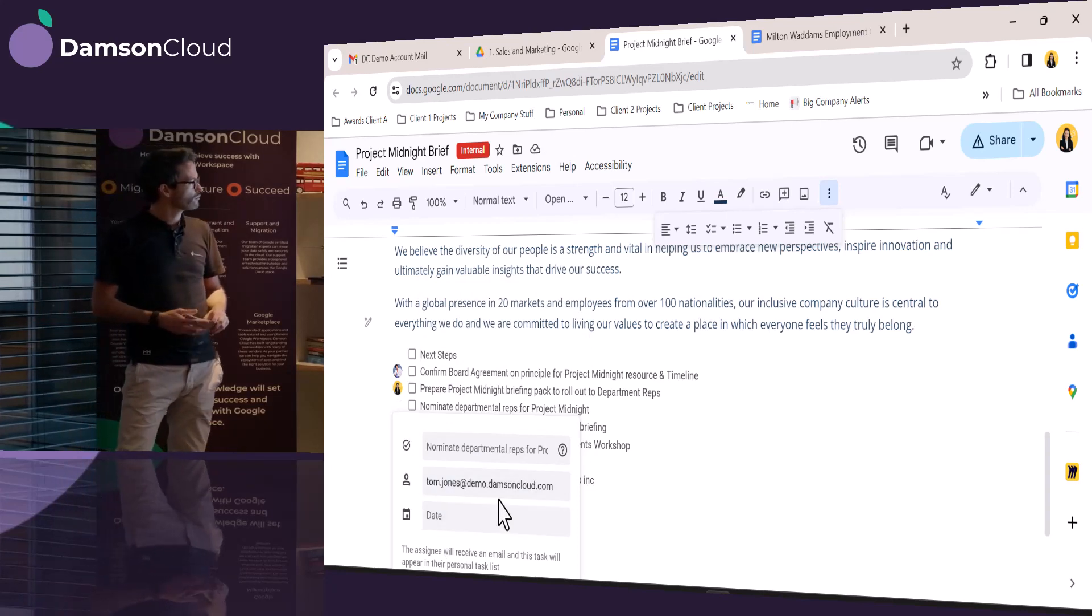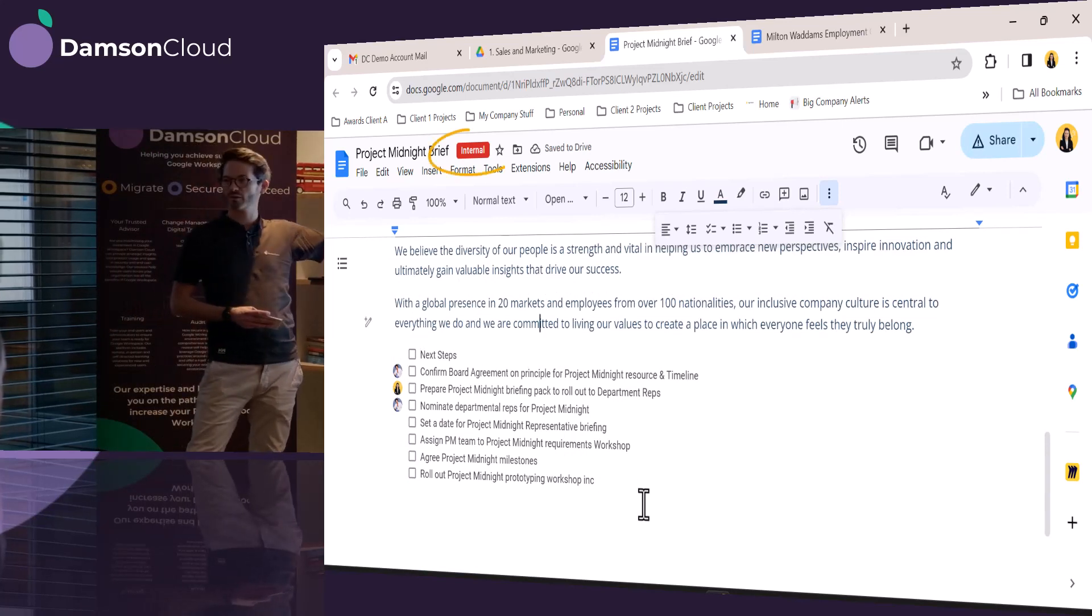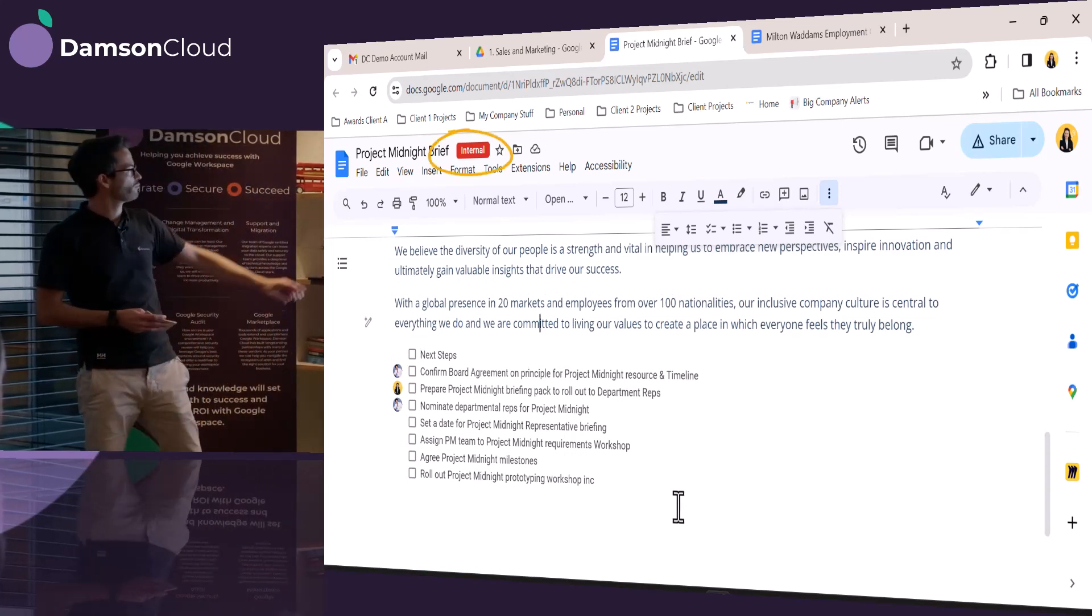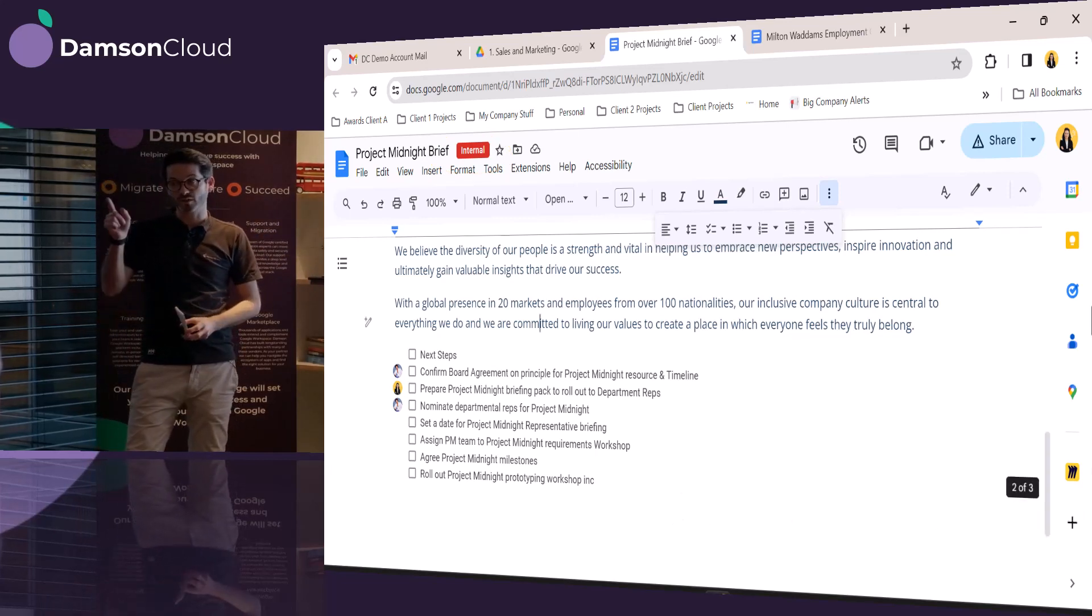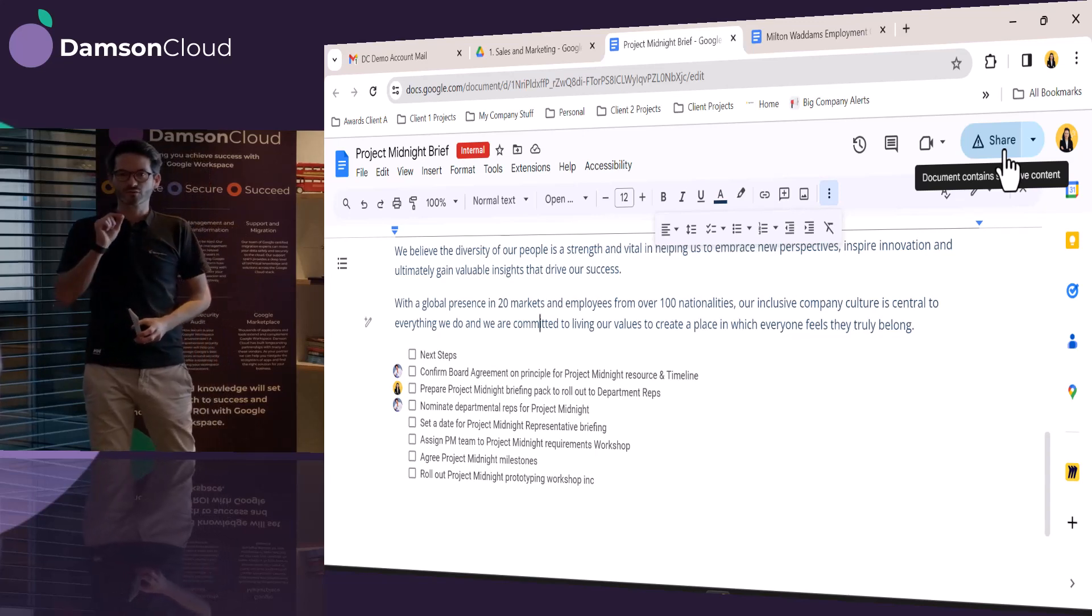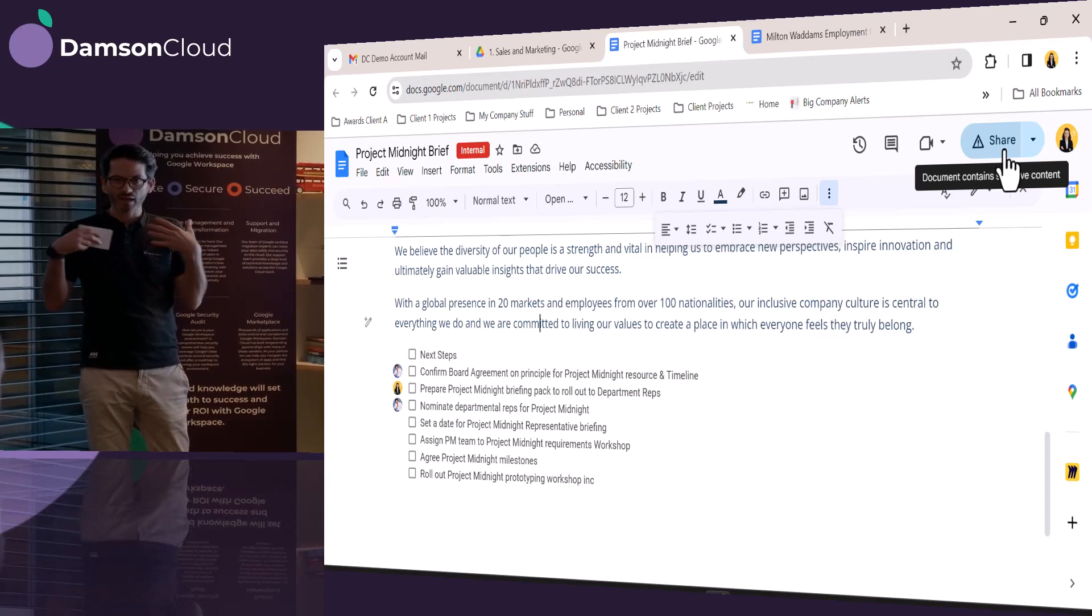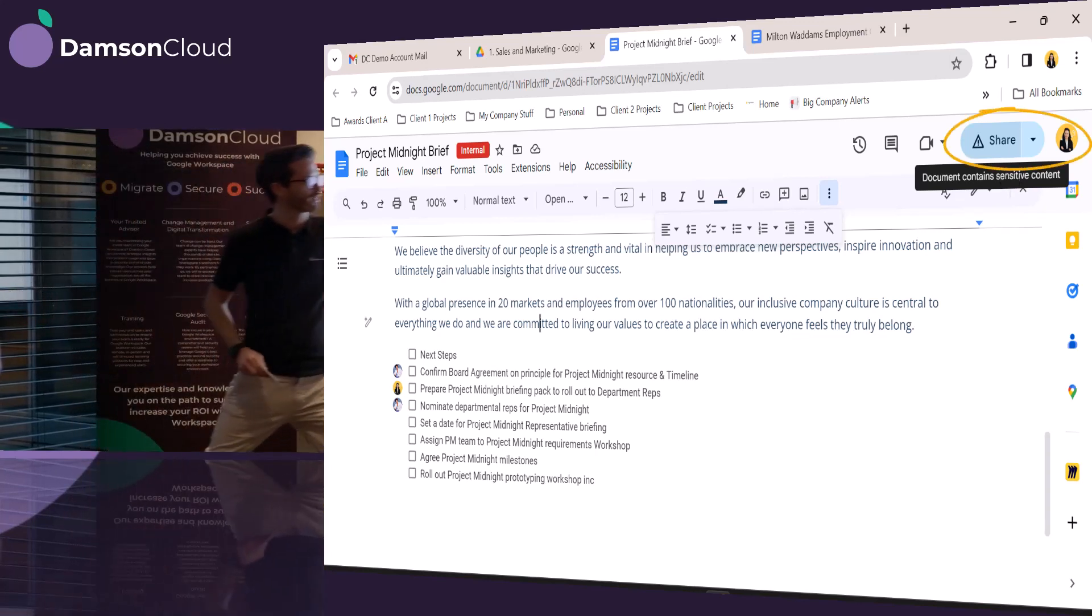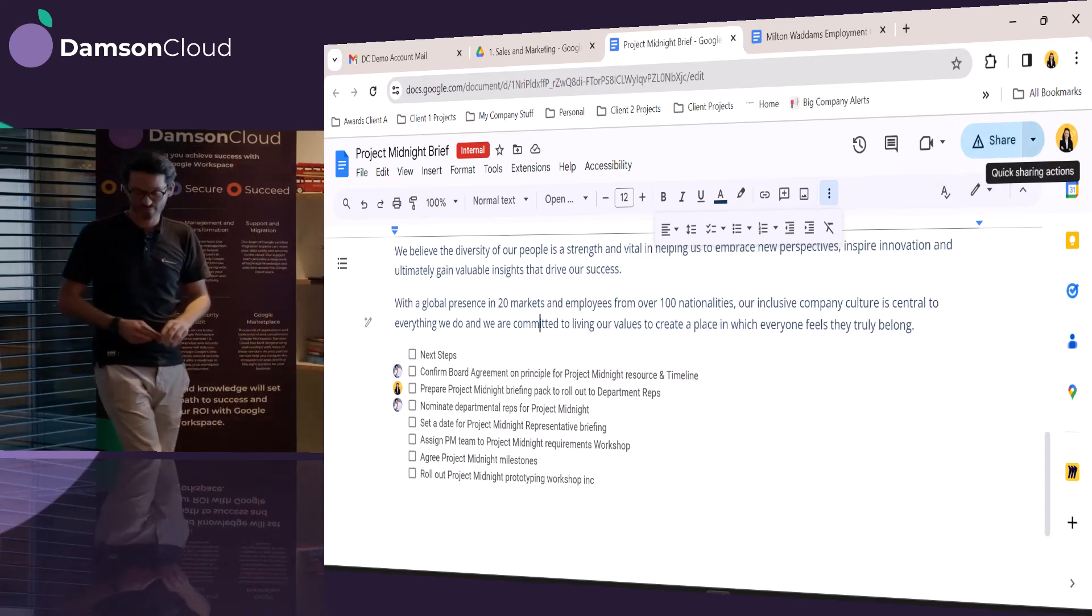Now there's something, I don't know if any eagle-eyed people there at the back or the front noticed this little label appearing. Yeah, a few people noticed that. So that appeared when Jane put in the term Project Midnight. Because Project Midnight, remember I said it was a super secret project. And the clever IT team have set up a rule to say that anything that mentions Project Midnight cannot be shared externally. So we now have a little exclamation mark. And it says, this document contains sensitive content.